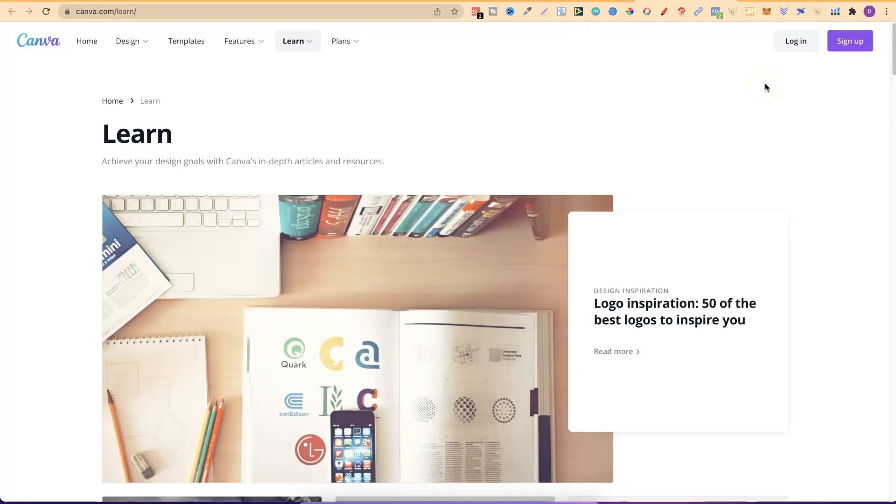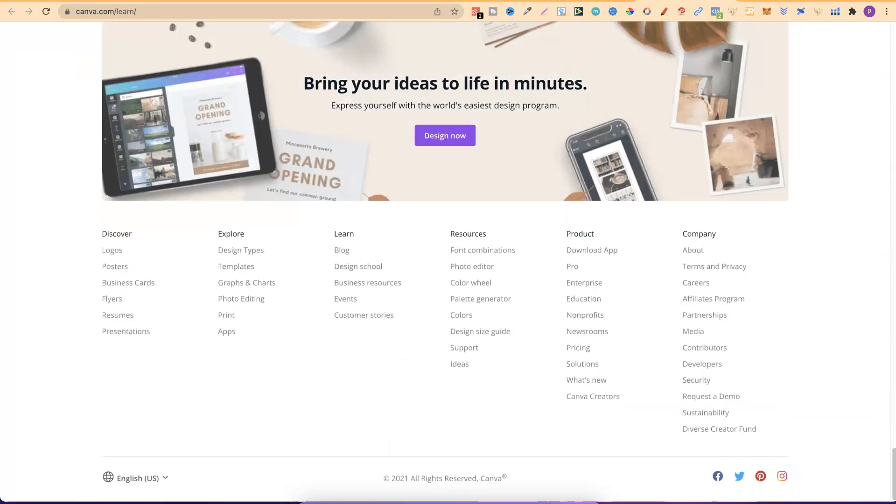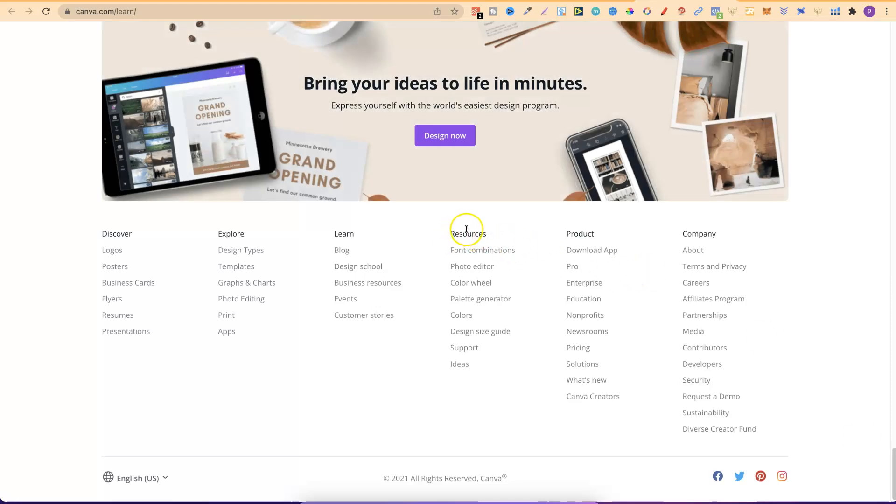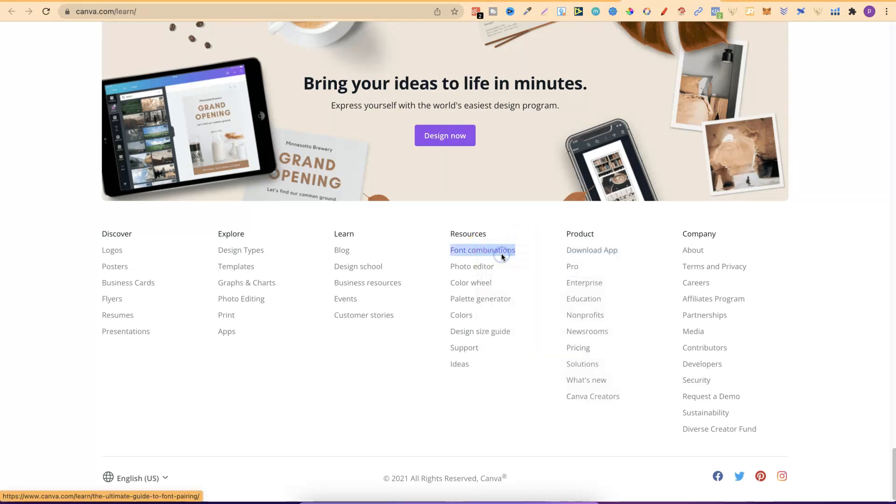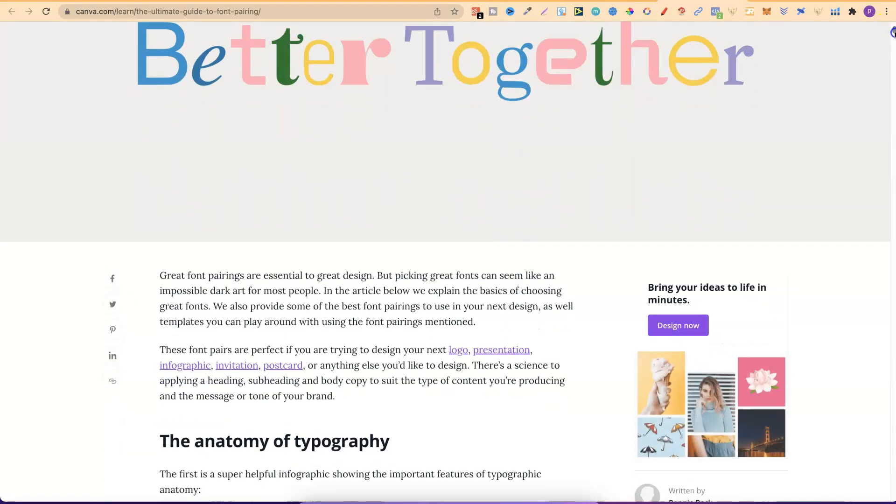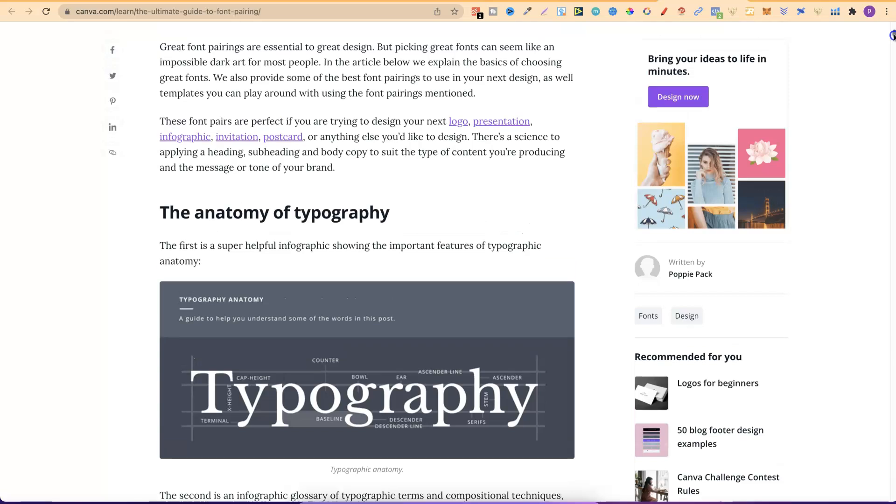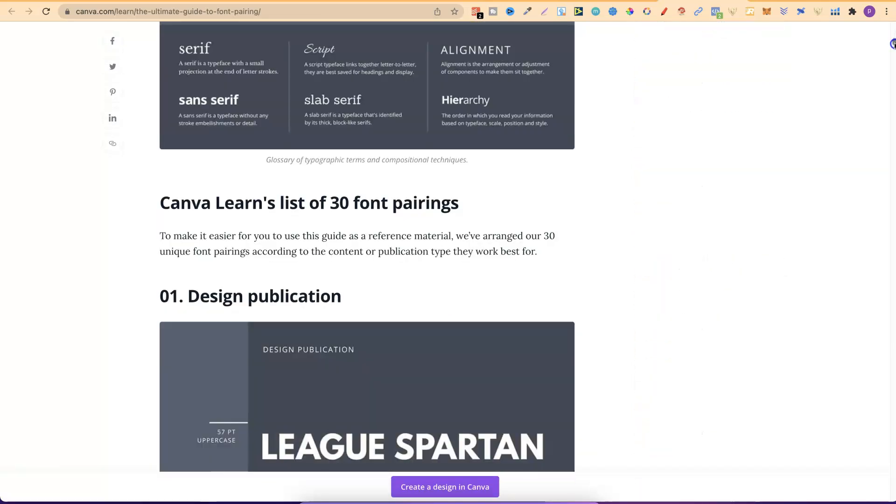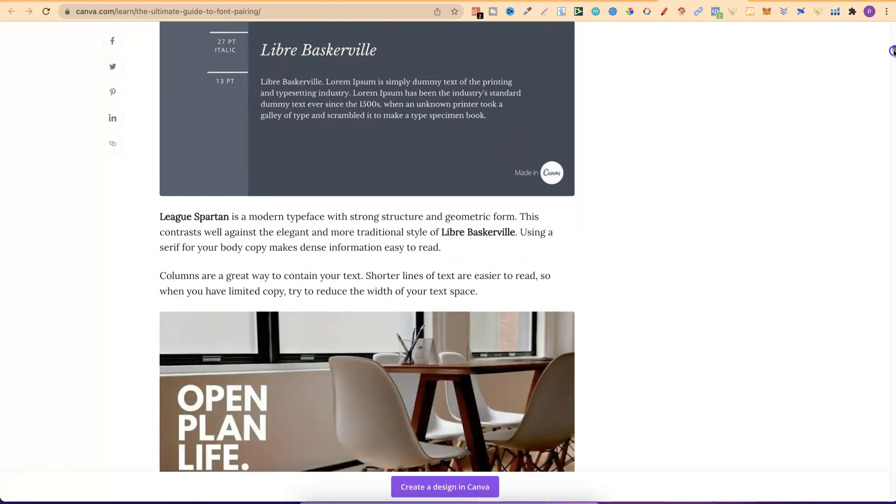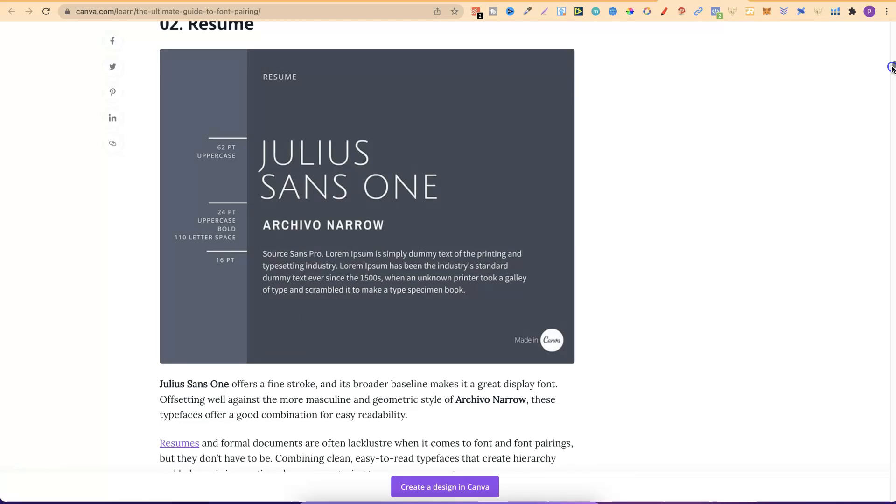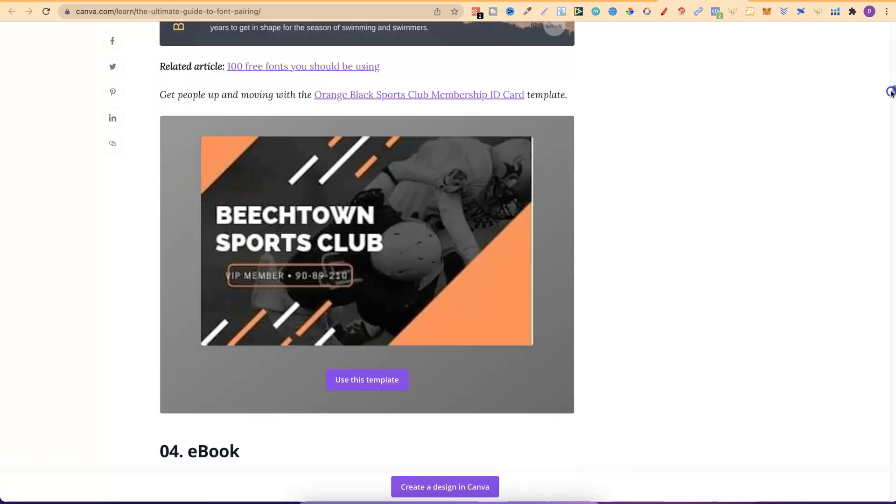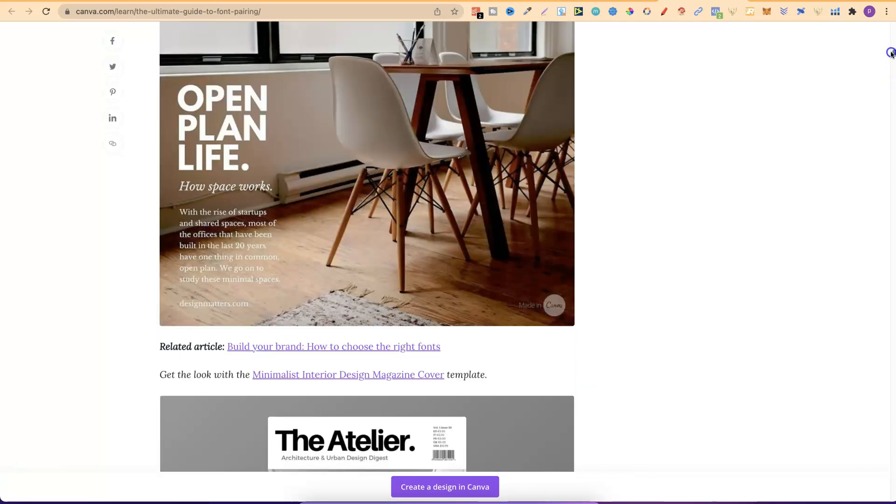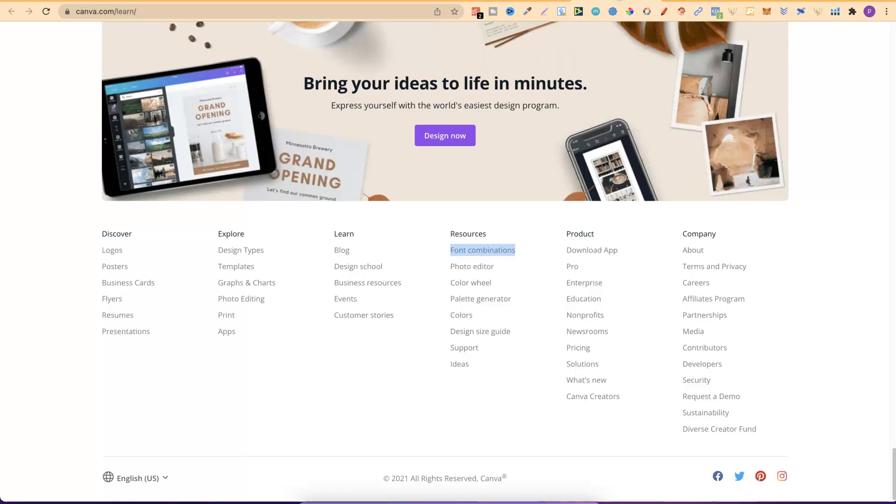But now there's a few more resources that I want to share about Canva. And that is if we scroll all the way down to the bottom of the page we can see resources just here. And there's font combinations. So this is a huge article I believe. If we open that up we can take a little look. So if you're trying to design like low content books, things like this, anything where you're using fonts, come through, have a little read of this because font pairs play a massive huge role in how your designs look. So it's great to have an understanding of how to pair fonts together. So come through, check that out.